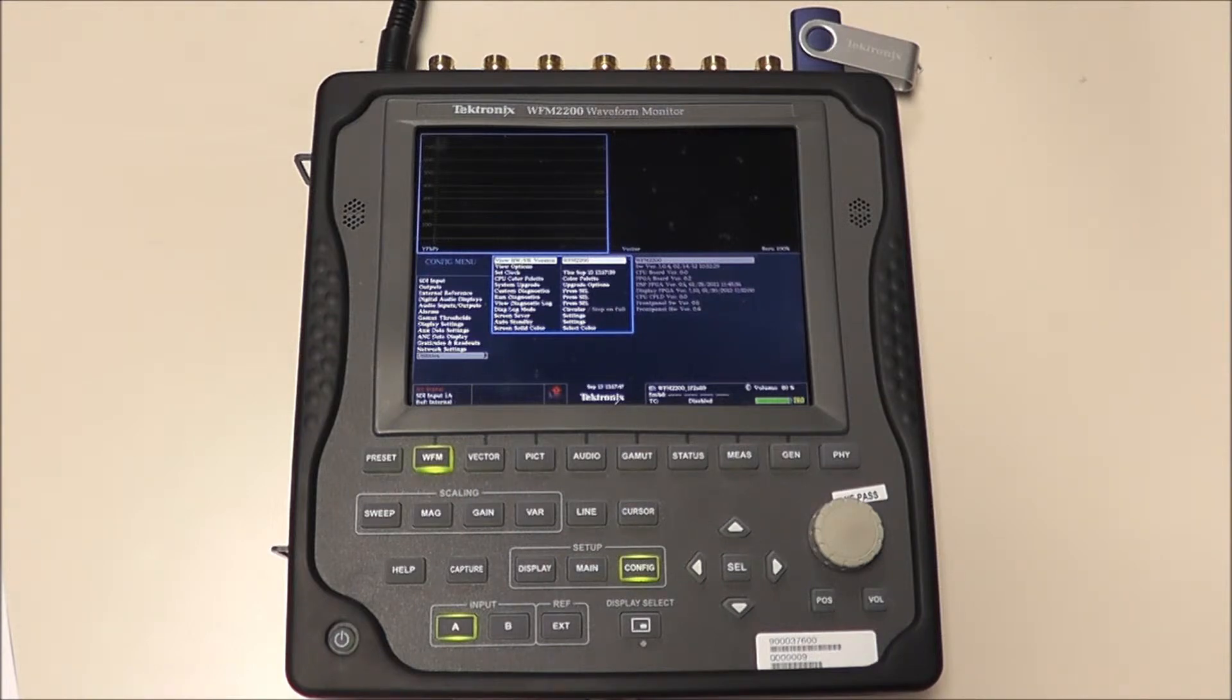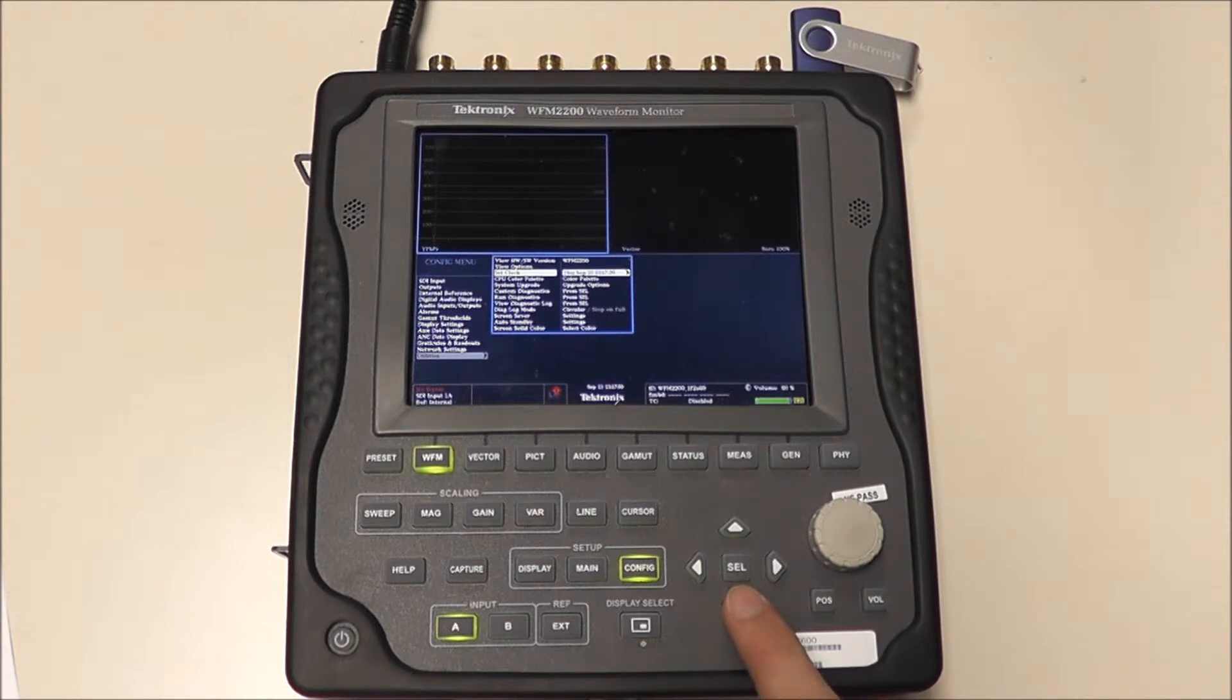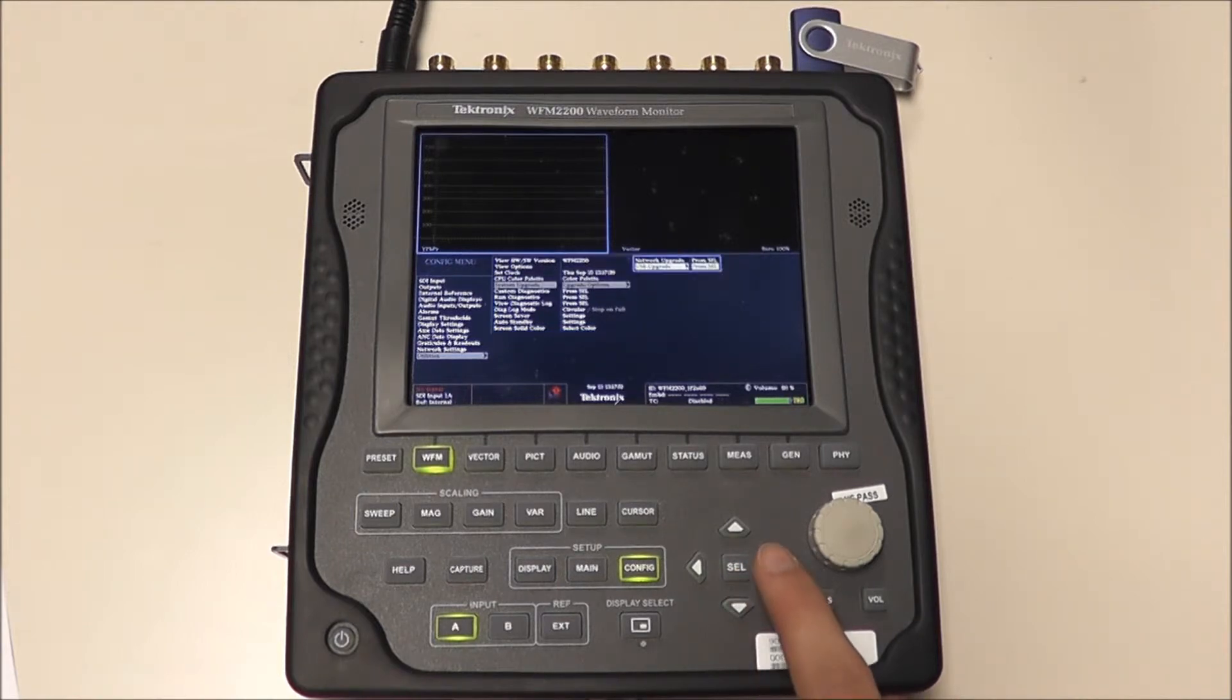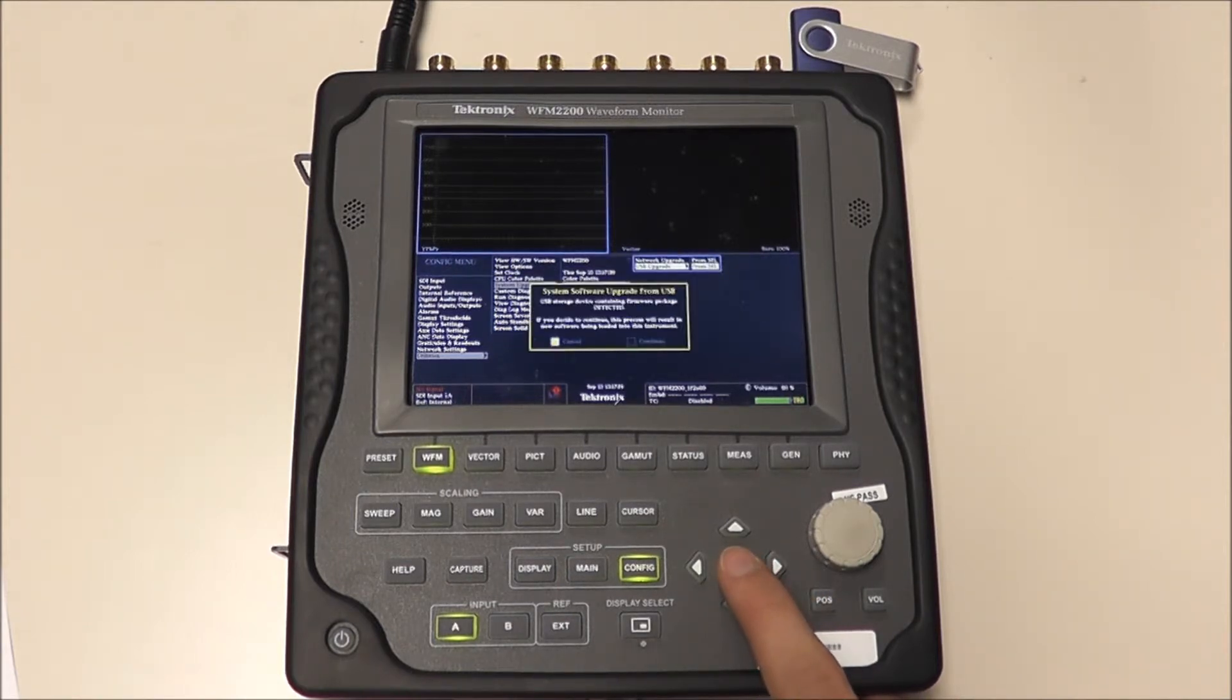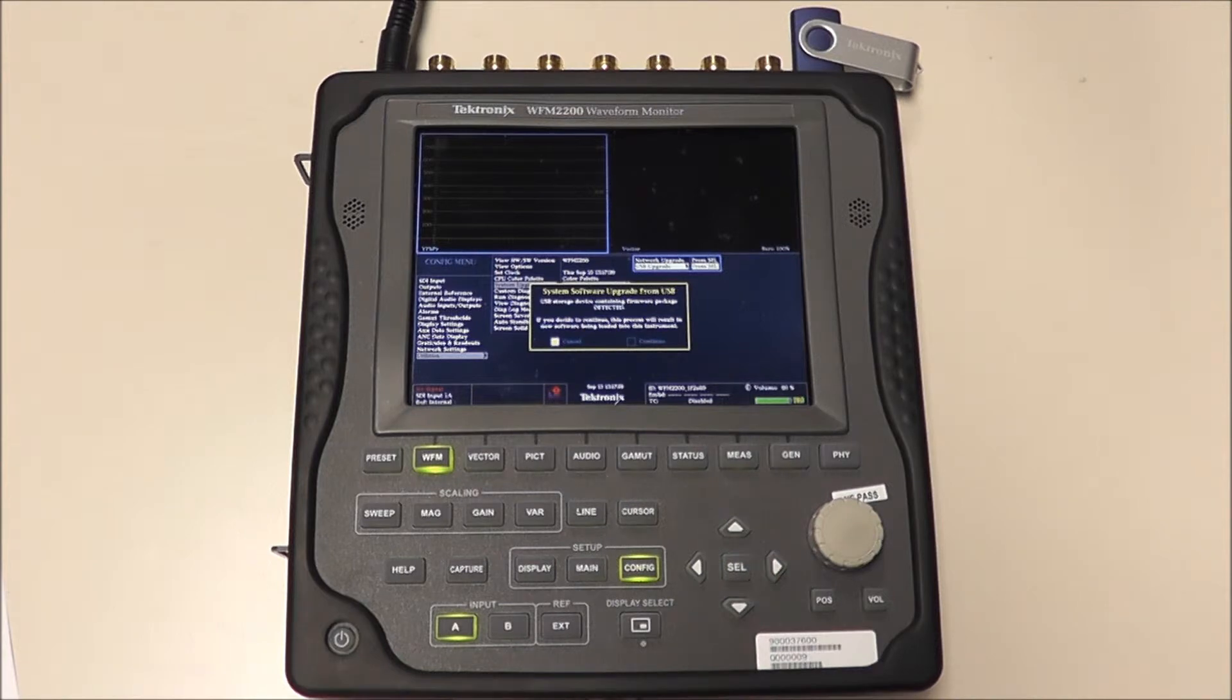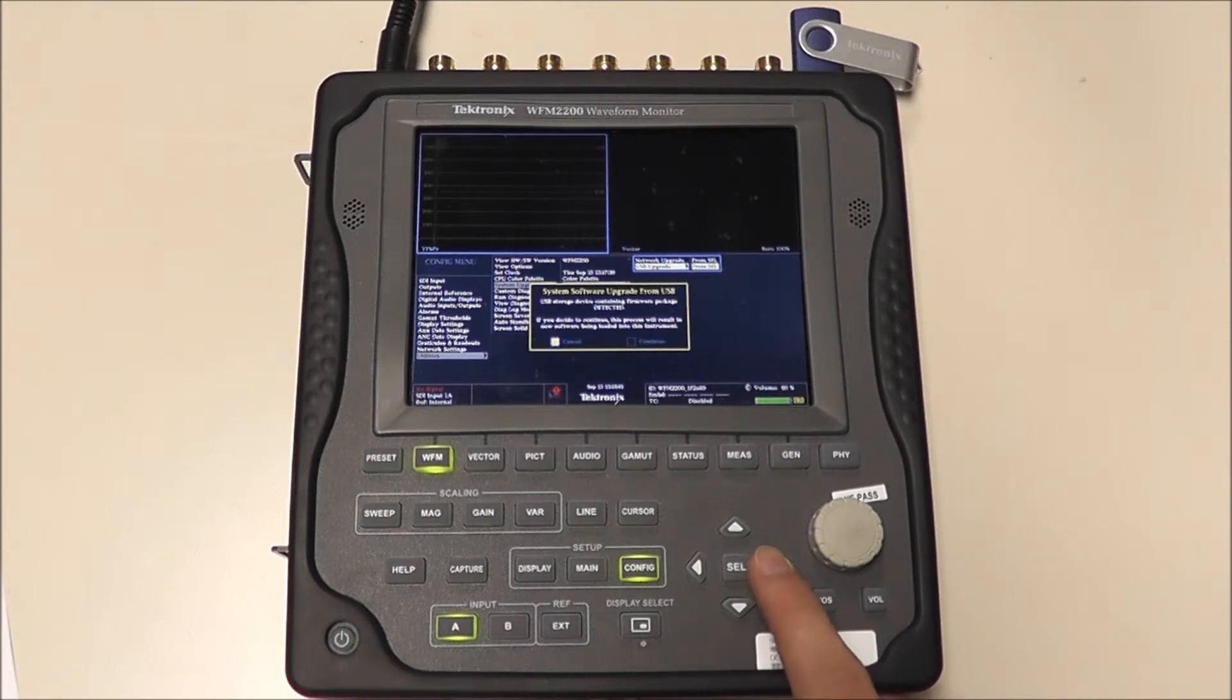To update our firmware, all we need to do is select System Upgrade, USB Upgrade, and Select. This will warn us that our old firmware is being replaced with the firmware detected on our USB, to which we say Continue.